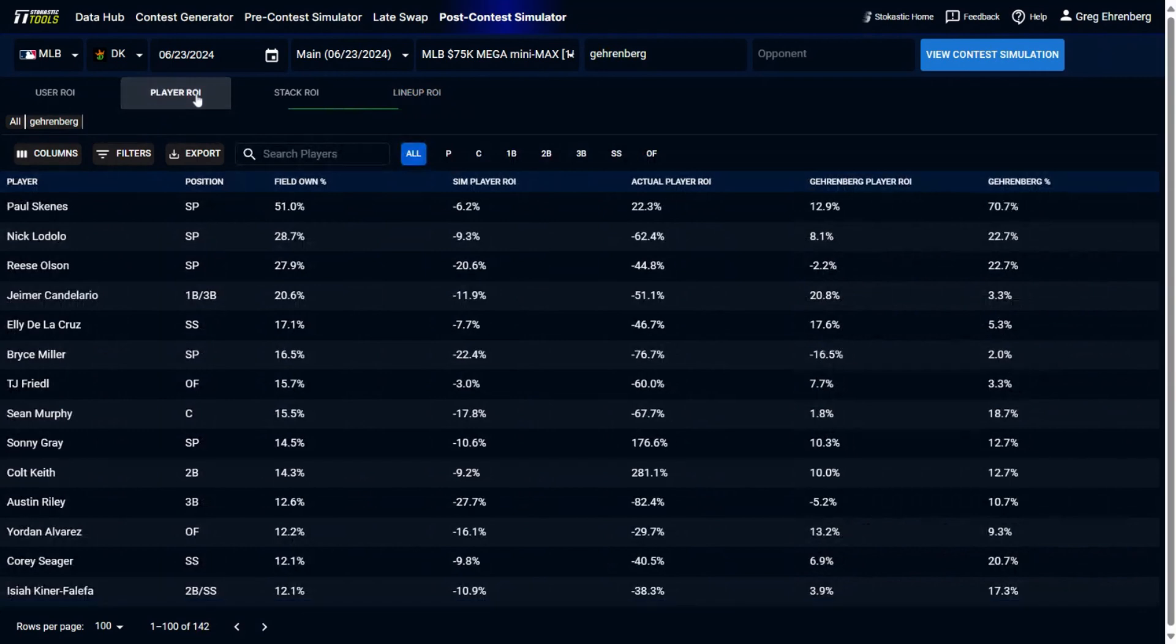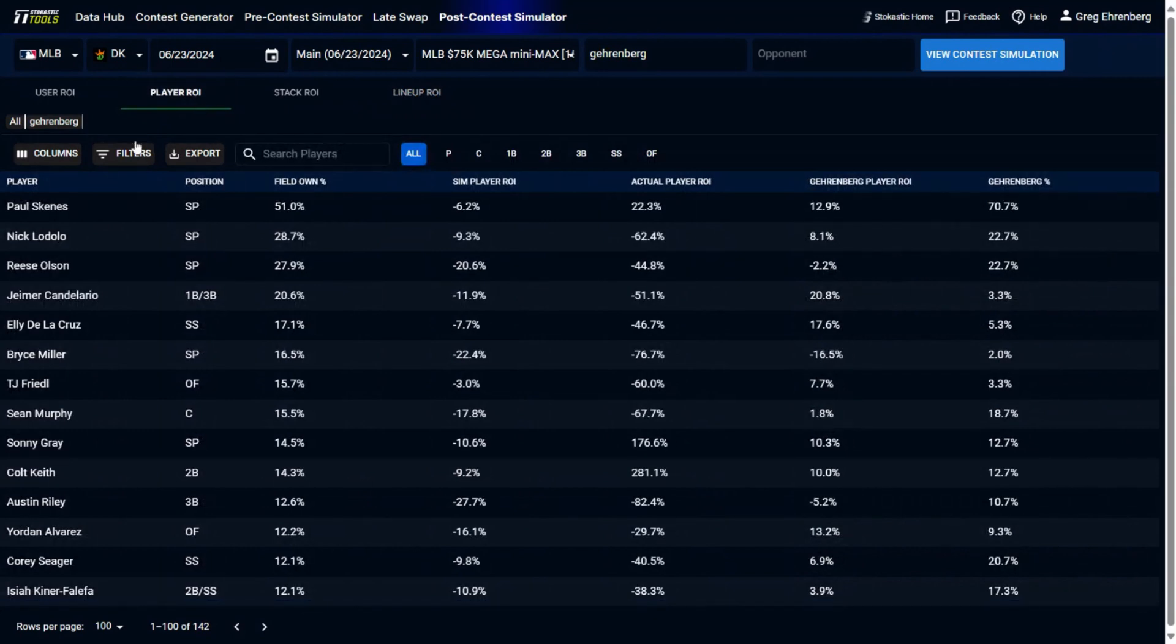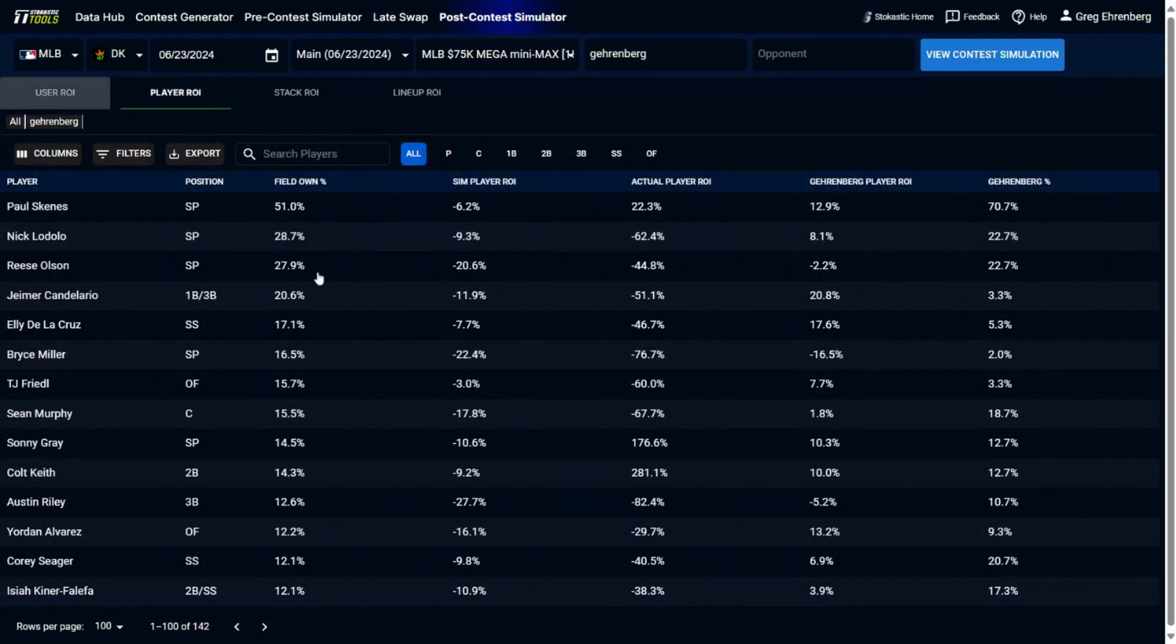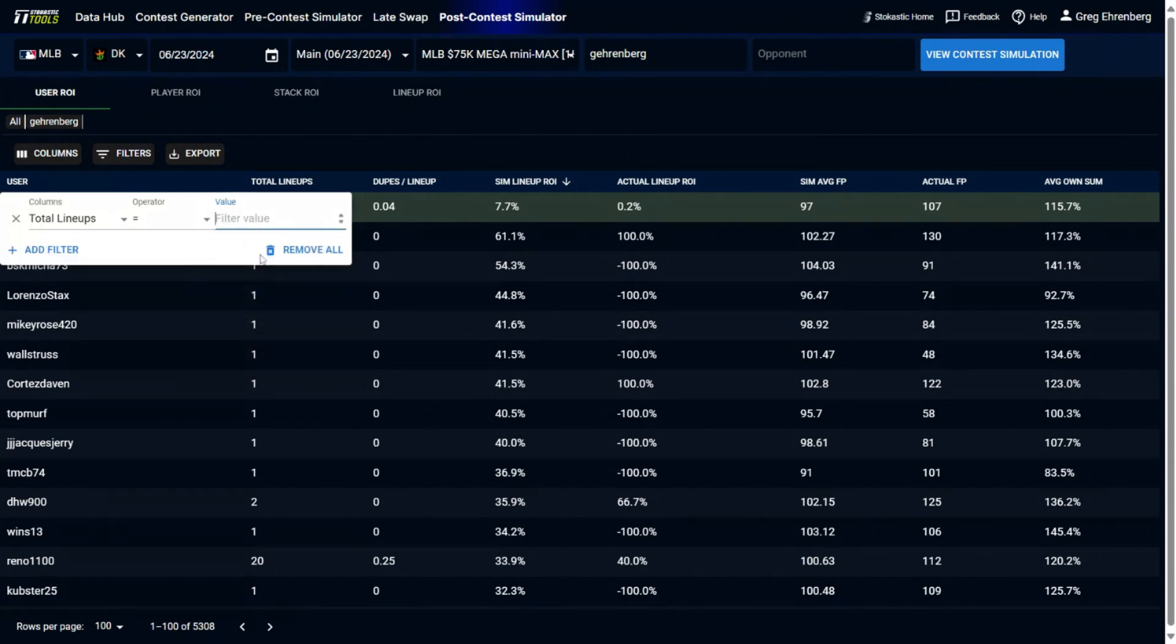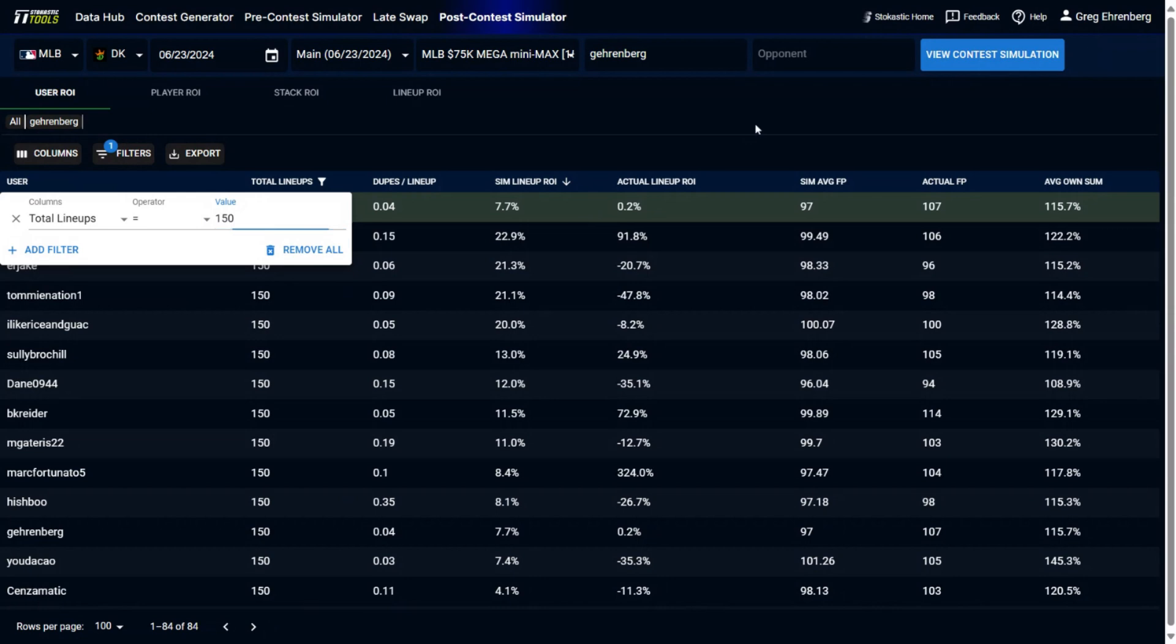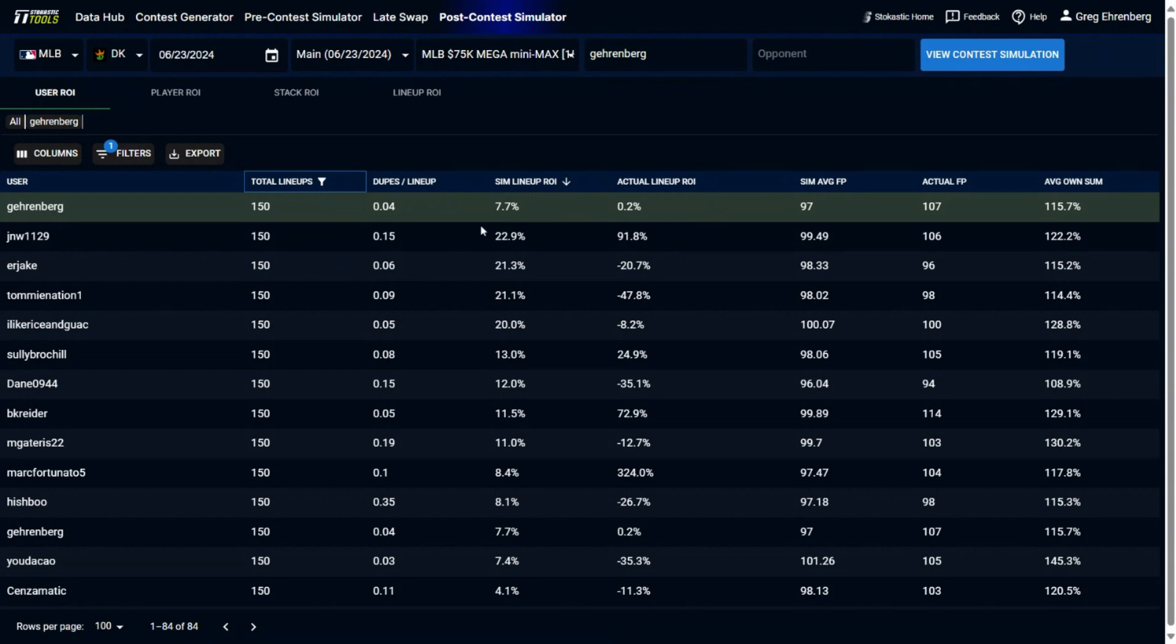So let's go into the user ROI here. And now if we click here, I could filter by just people who max entered. So I'll type in 150 here and we could see all the people that played 150 lineups. These were their expected sim ROIs, their actual ROIs on their lineups. So let's look at JNW1129. You'll see that of anybody who played 150 lineups, he had the highest simulated ROI, 22.9%, and then also had pretty strong actual results, 91.8% actual ROI. So he almost doubled the money that he put in for this contest.